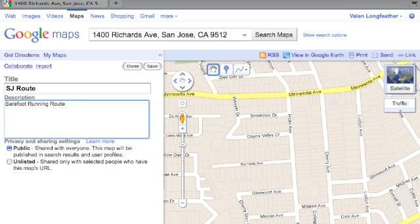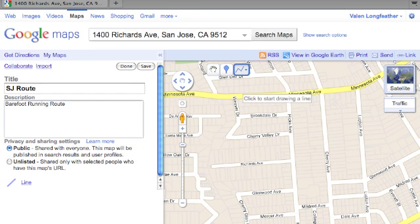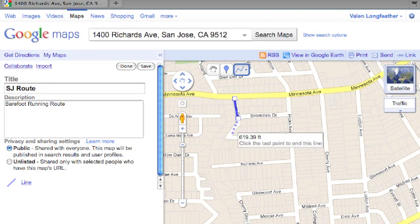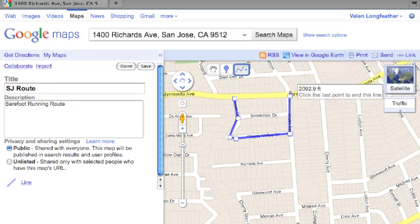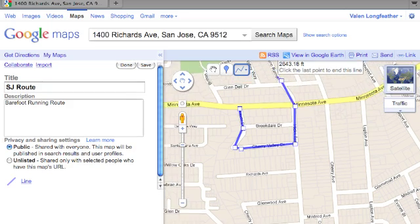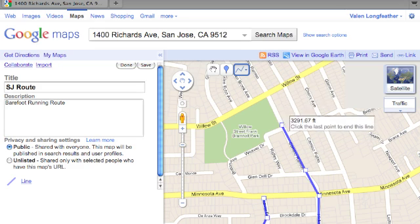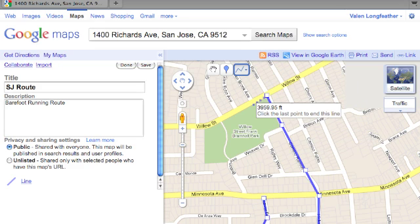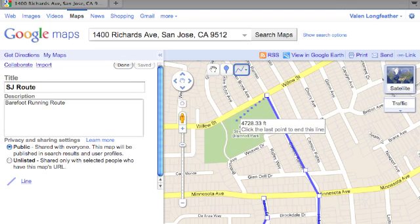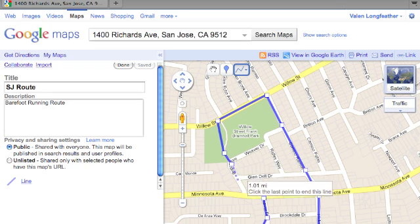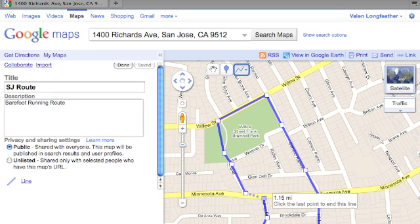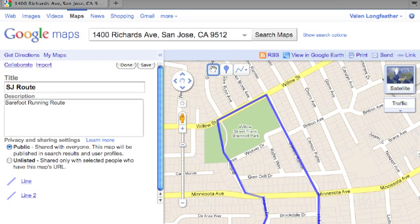Now select the line tool to begin drawing your route. Use the space bar to click and drag in order to pan the map. Simply click point to point to draw your route. You'll notice that the line tool tells you how far you've gone.